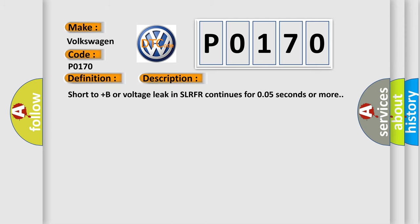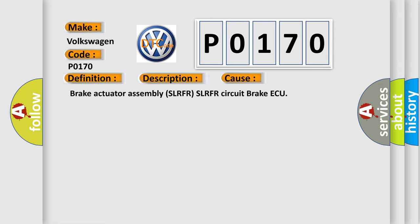Short to plus B or voltage leak in SLRFR continues for 0.05 seconds or more. This diagnostic error occurs most often in these cases: brake actuator assembly SLRFR SLRFR circuit brake ECU.